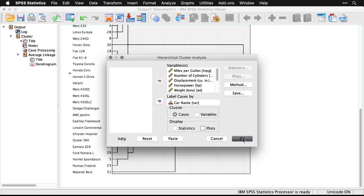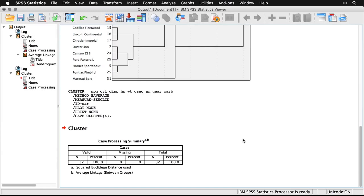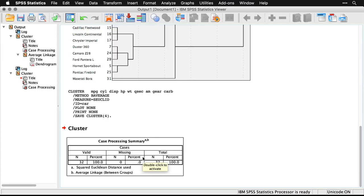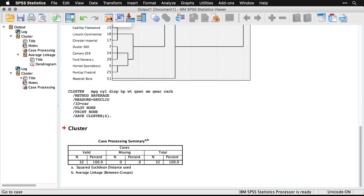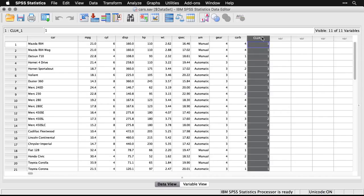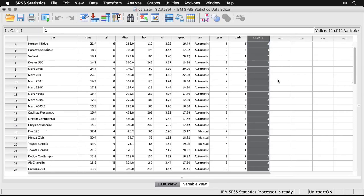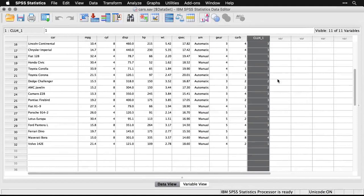And this time, we're not going to get any output except to say that it did the work. Here it says that it processed them. The place where we're going to see the difference is in the data files. I'm going to move over to the data file. This button, by the way, will get me over to the data. And now you can see I have a new variable that got added here for clusters four, and you can see that each of the cars is listed in one of these four clusters.